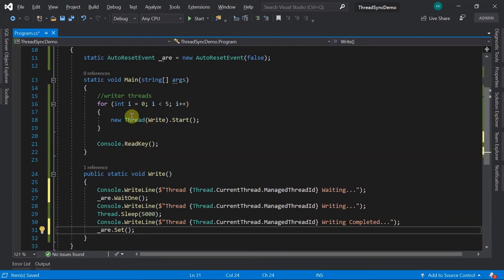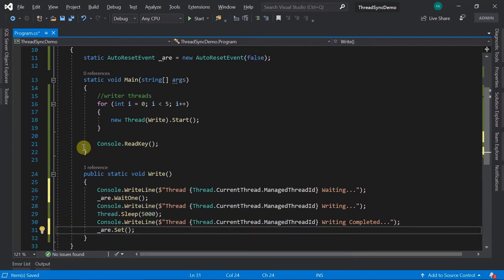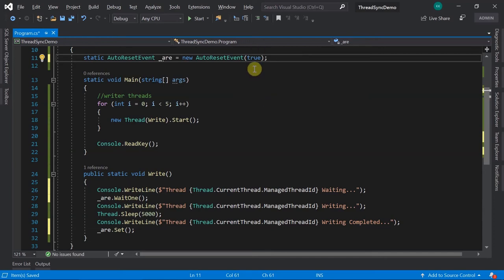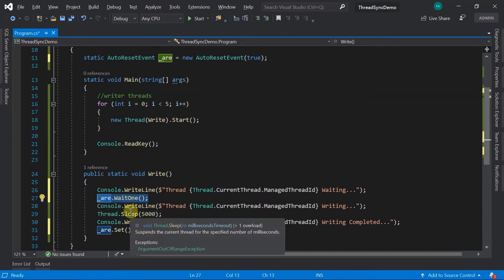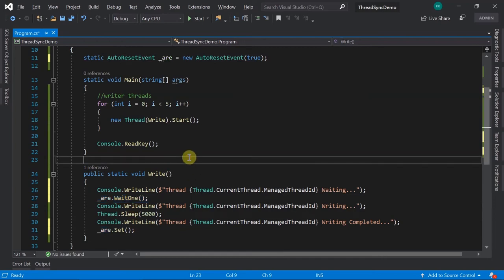There's a catch: if the initial state is false, the first thread comes, hits WaitOne, checks the state (false), and waits. The second thread also waits. All five threads end up waiting with nobody able to give a signal. So the initial state should be true so the first thread finds the event in signaled mode and proceeds, while the rest wait.